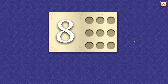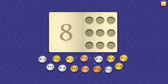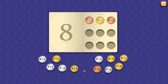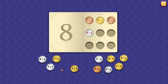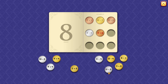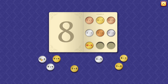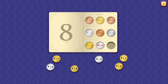8. 7 plus 1 equals 8. 15 minus 7 equals 8. 8 plus 0 equals 8. 8 minus 0 equals 8. 2 plus 6 equals 8. 11 minus 3 equals 8. 12 minus 4 equals 8.